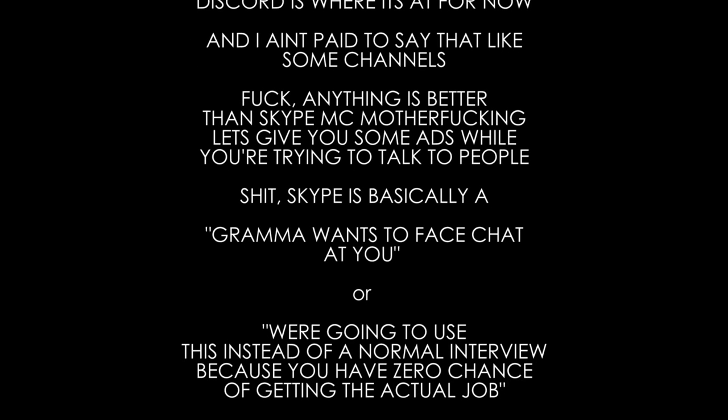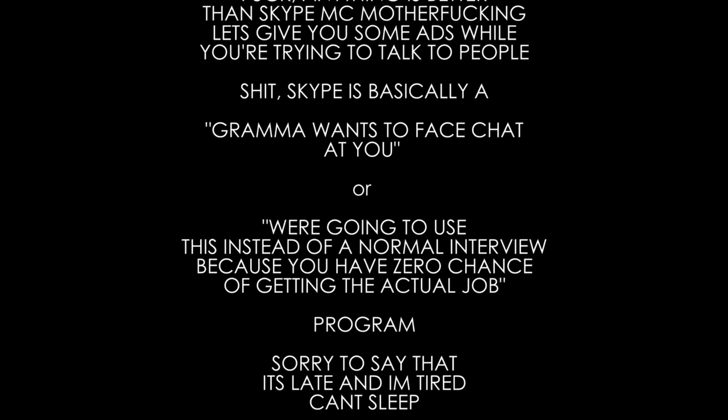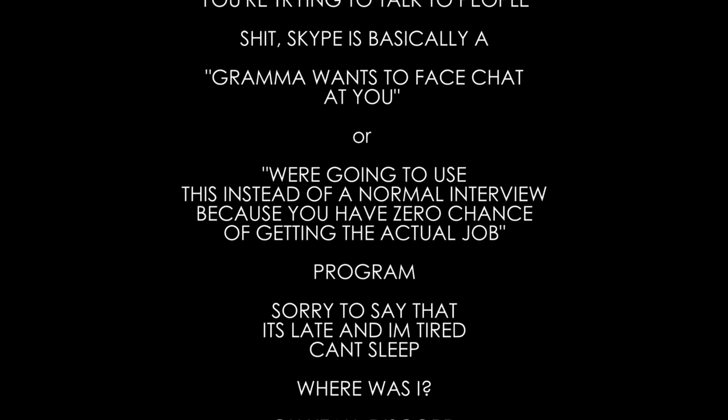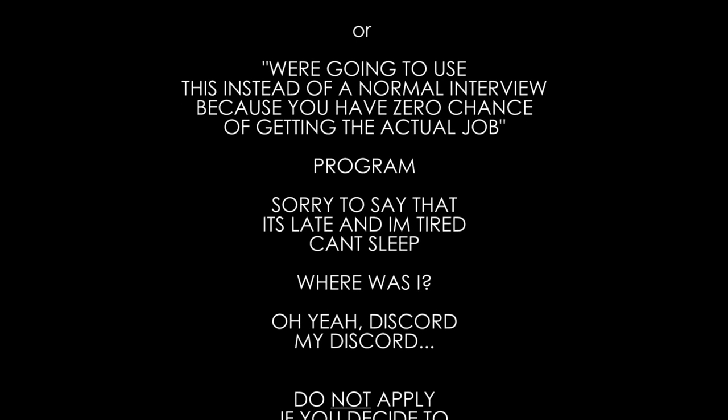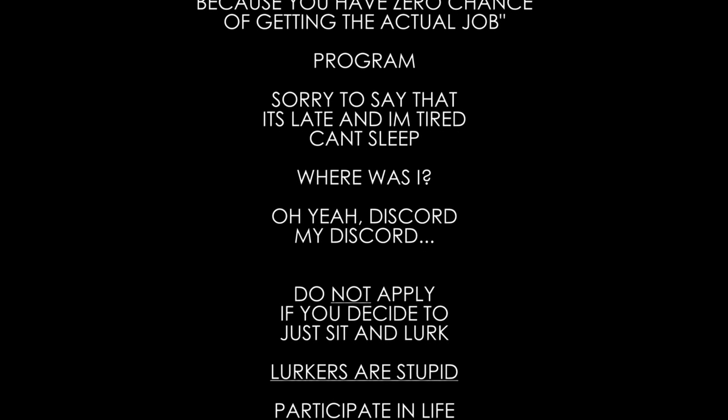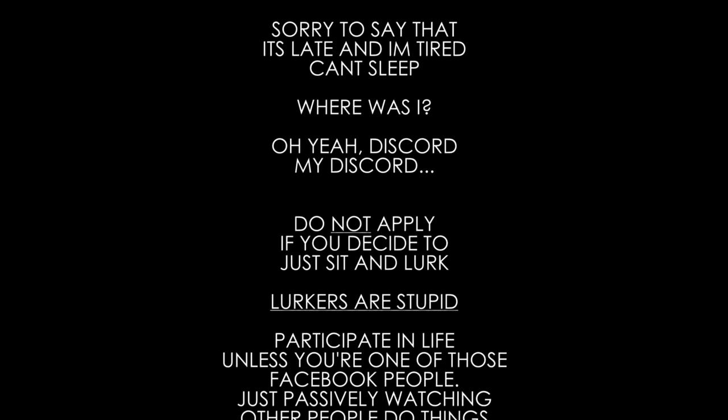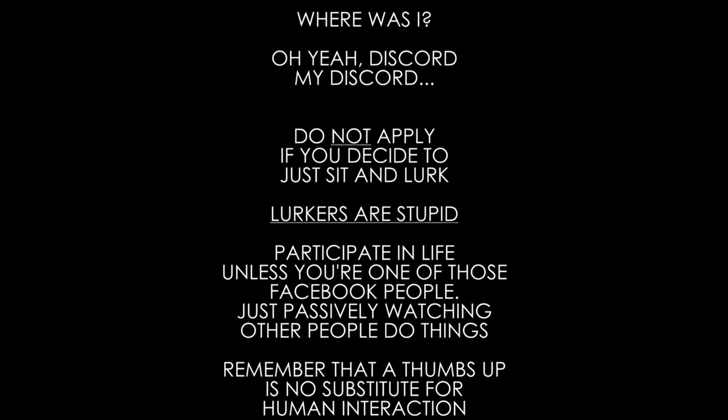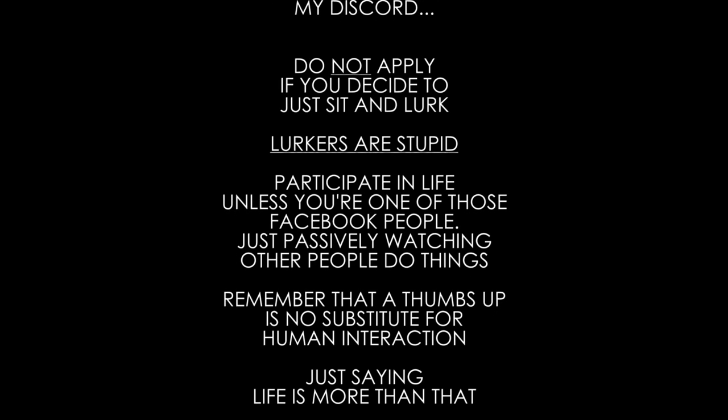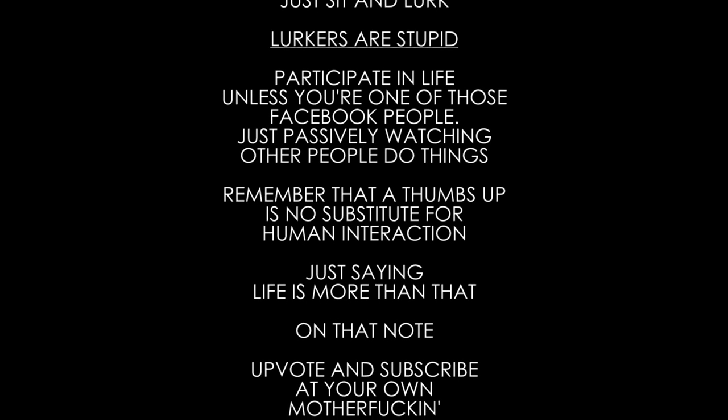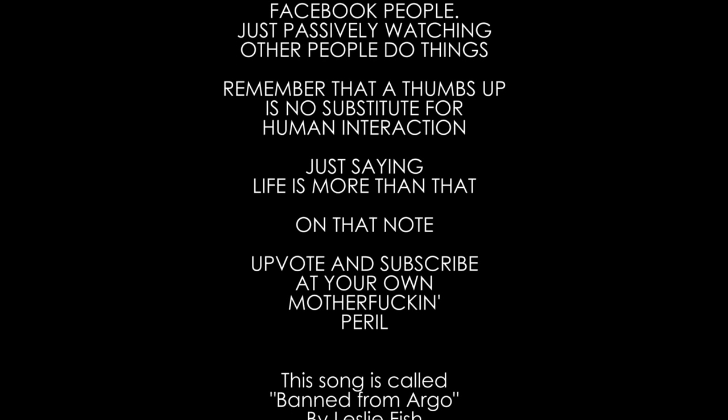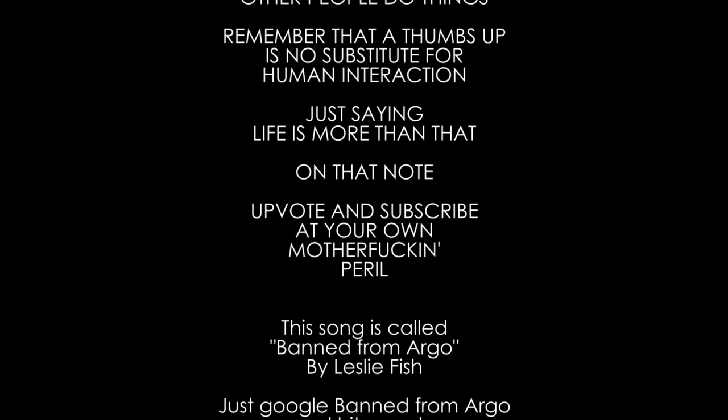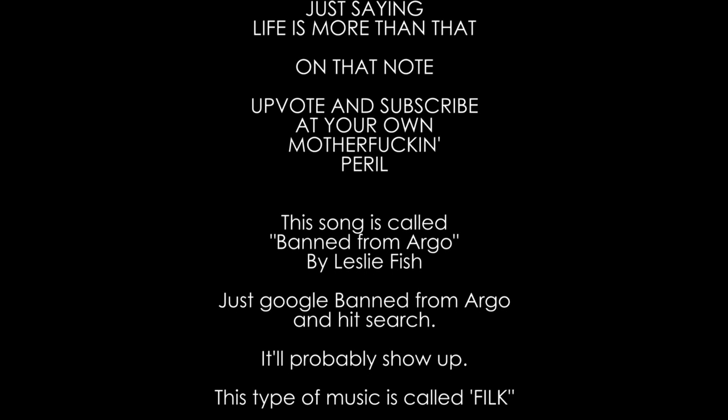Our helmsman loves exotic plants and the plants all love him too. He took some down on leave with him and we wondered what they'd do. Till a planetary governor called and swore upon his life that a gang of plants would find his house and then seduced his wife. And we're banned from Argo, everyone. But Argo doesn't want us anymore.